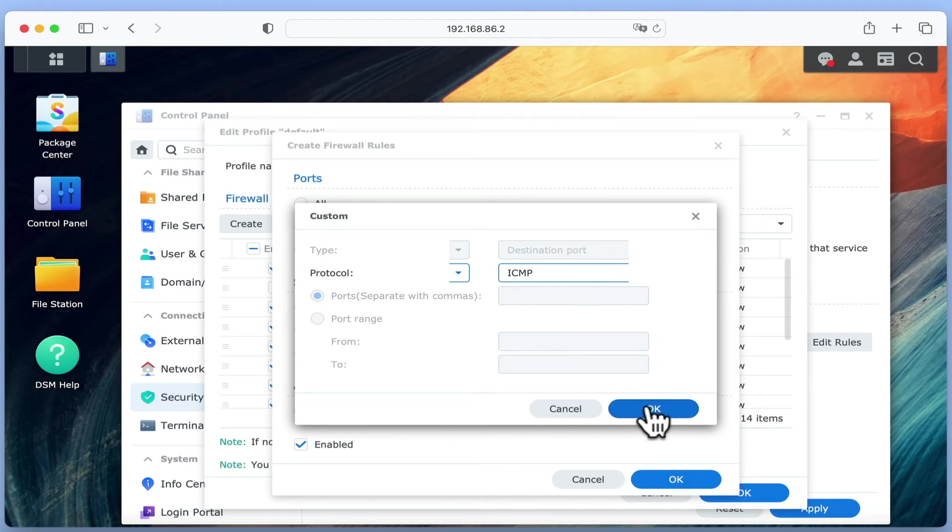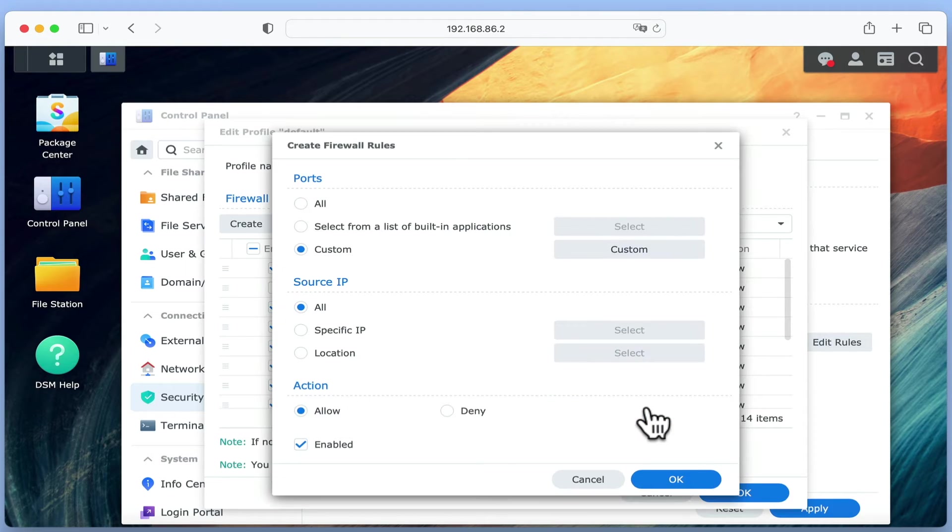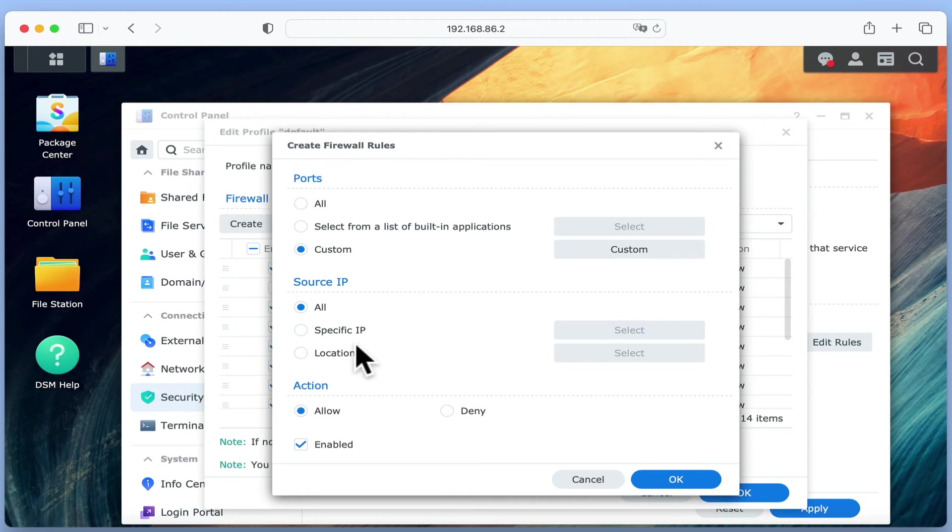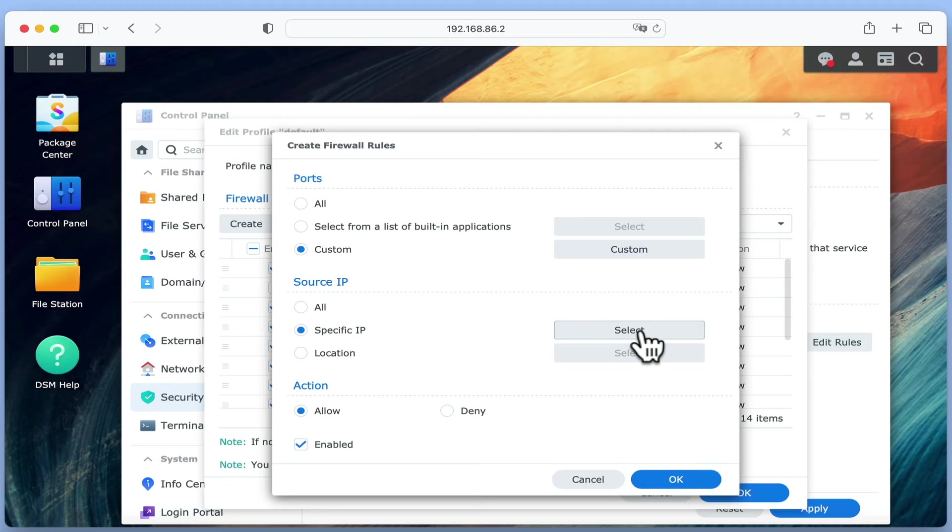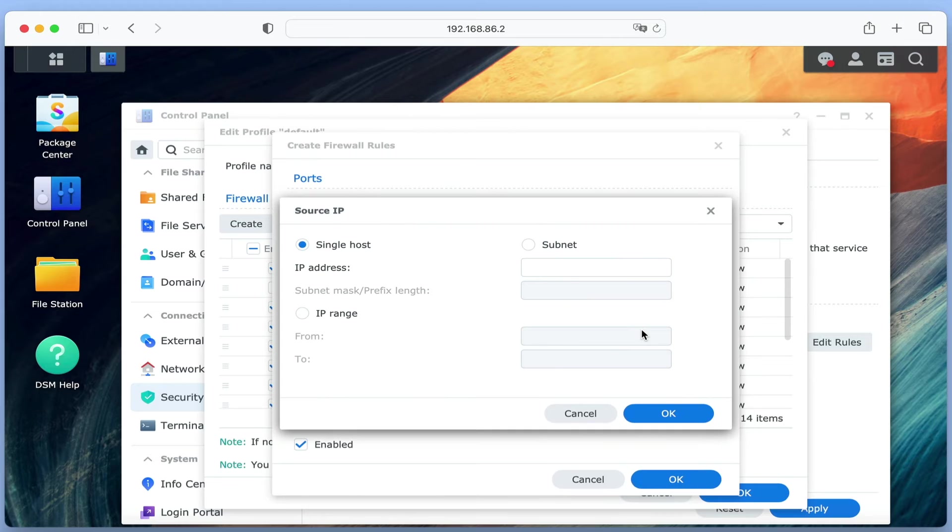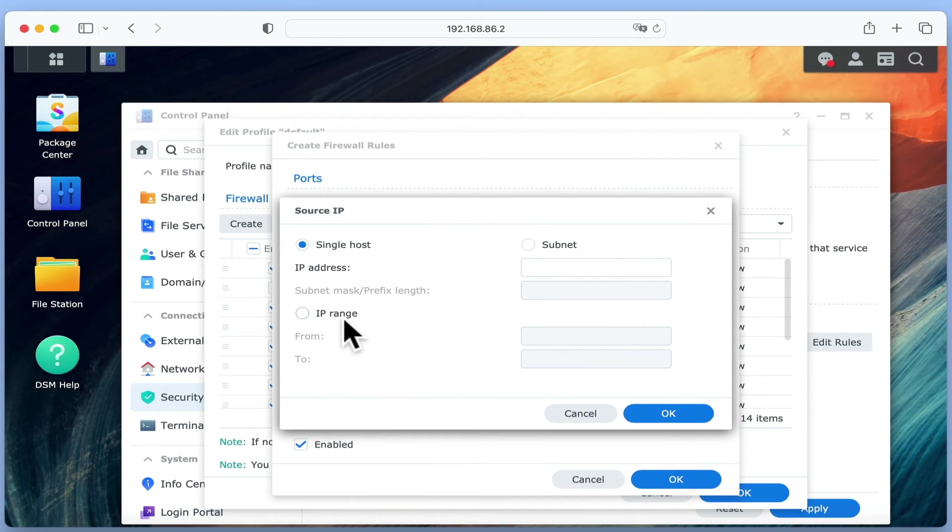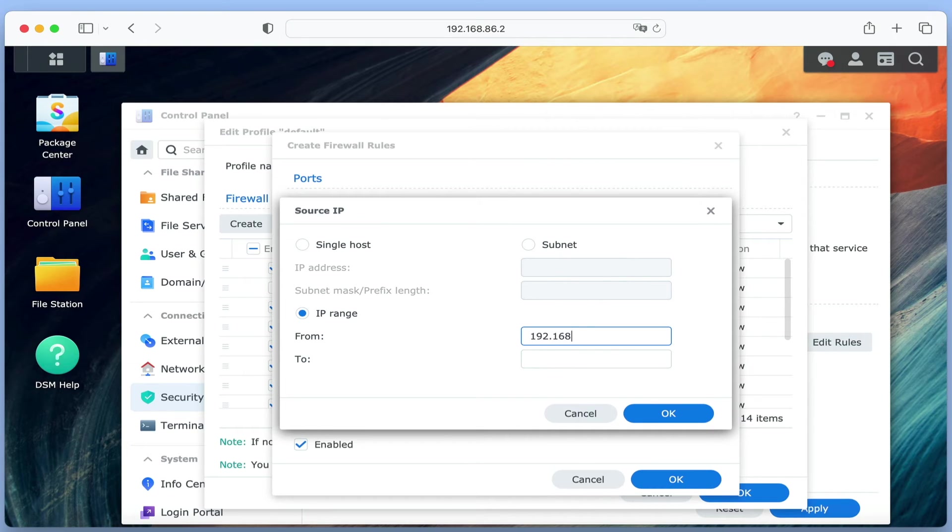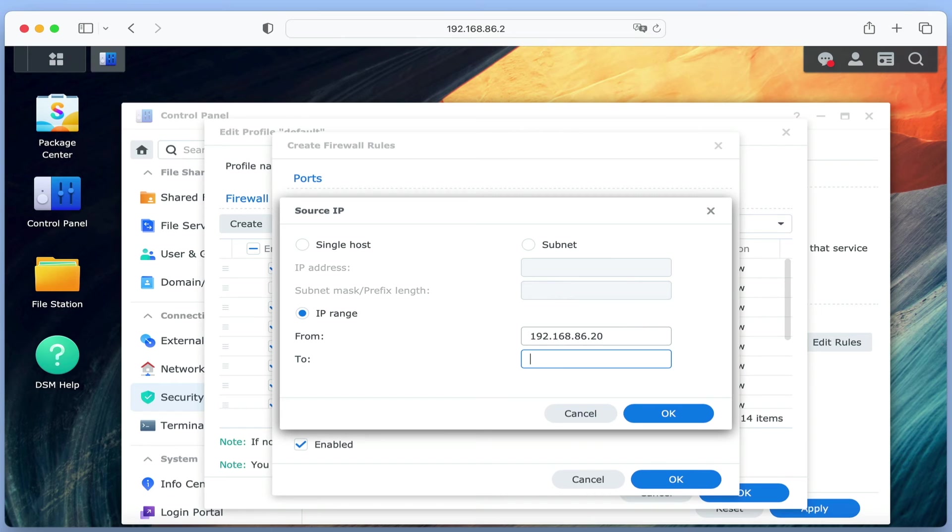After selecting OK, we're going to limit which devices our NAS can respond to. So we need to select specific IP and set the IP range to that of our home network. You may have noticed that the IP range that we've set is our DHCP IP range, and not the whole IP range of our home network.